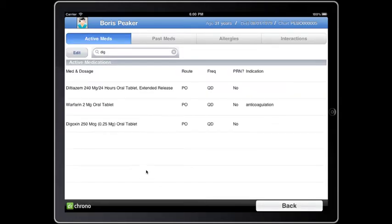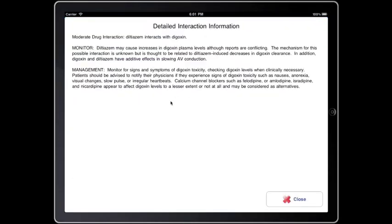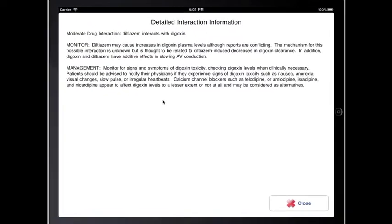But I want to make sure that there are no drug-drug interactions, so I go to the top right and click Interactions. I see there is an interaction between diltiazem and digoxin, so I click here to see what it is.